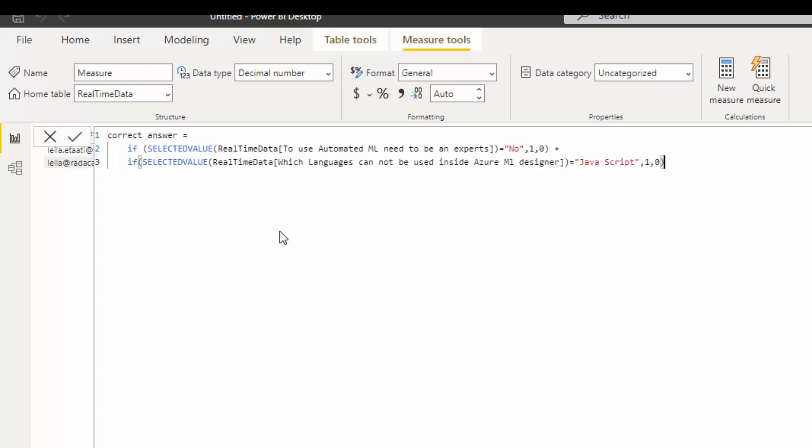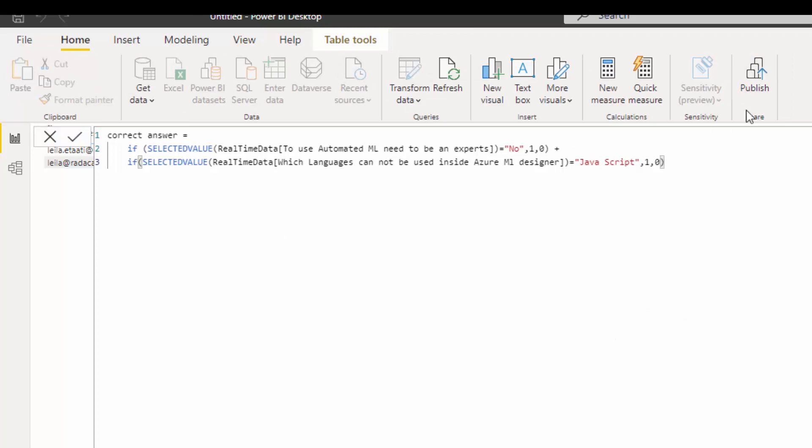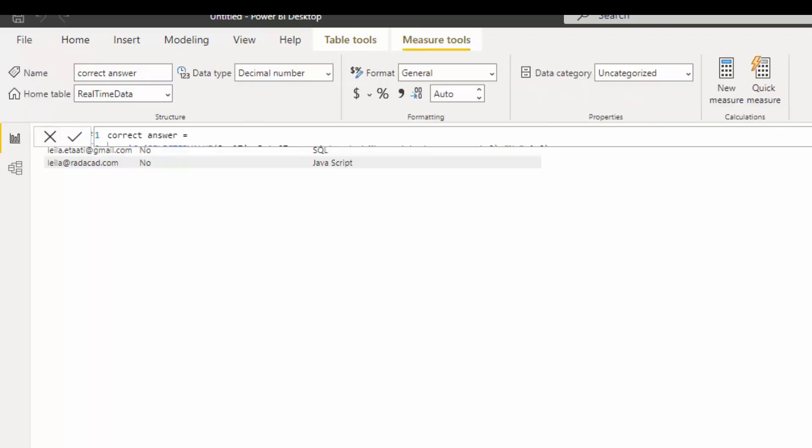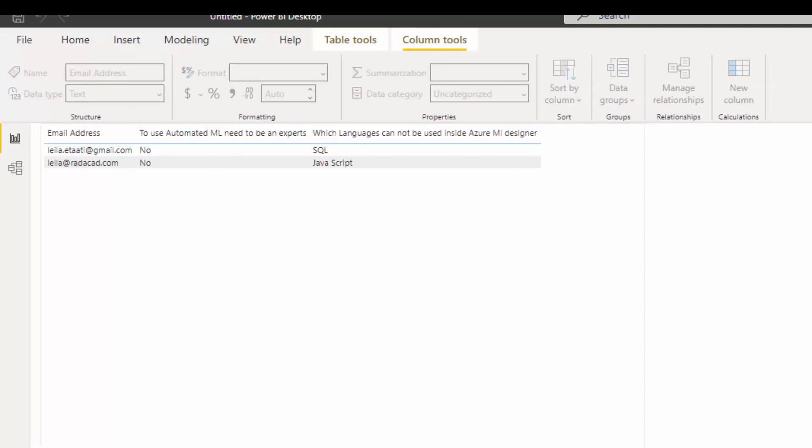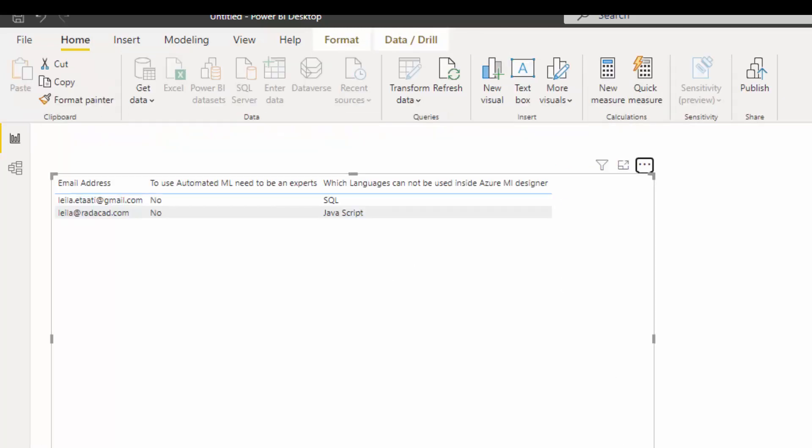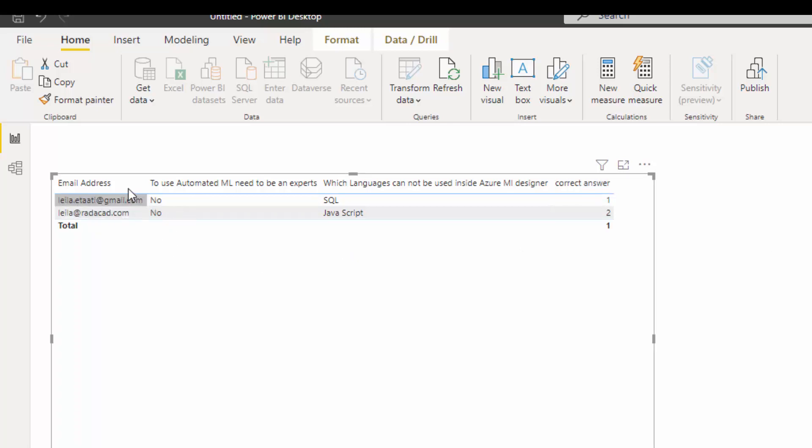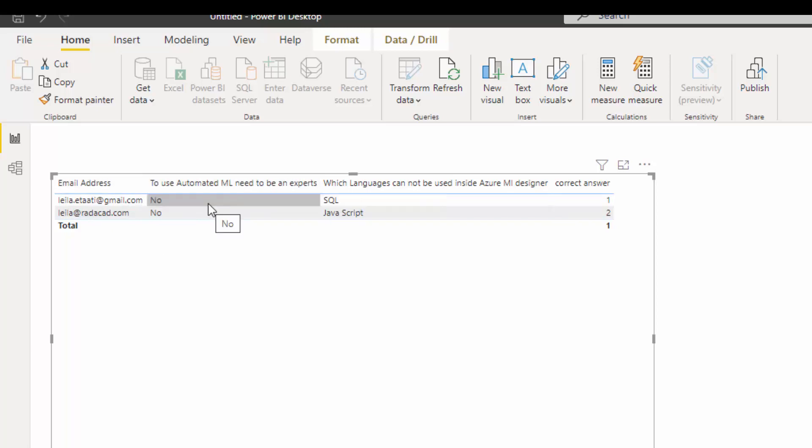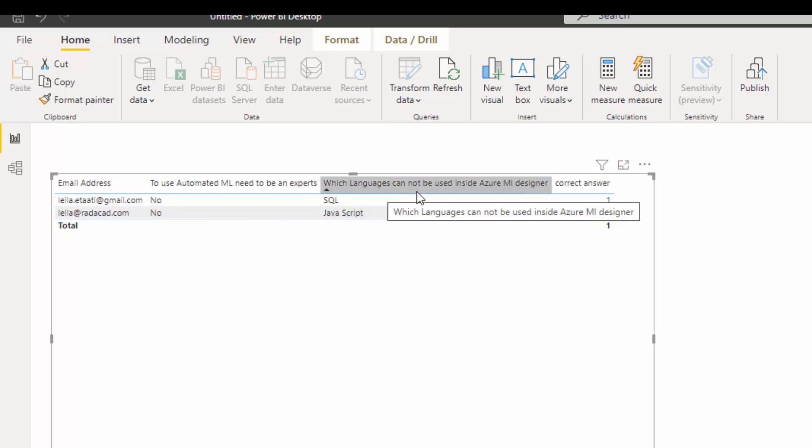This is the way we're doing it. I'm just waiting till it comes up. Now I can add them over here. I'll add the correct answer to the list. Here you see the first email, to the first question 'to use automated email need to be an expert', the answer is no. But which languages can be used in Azure ML designer?